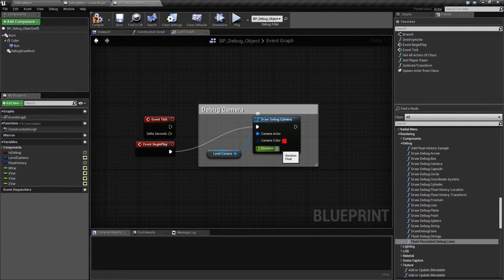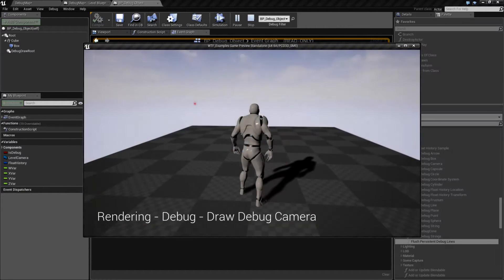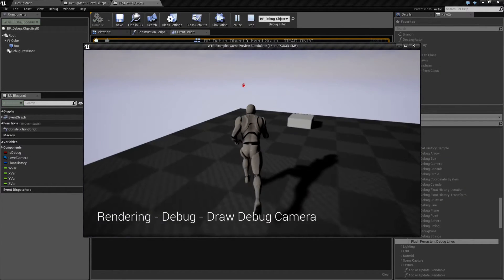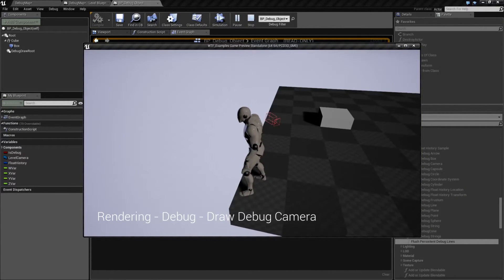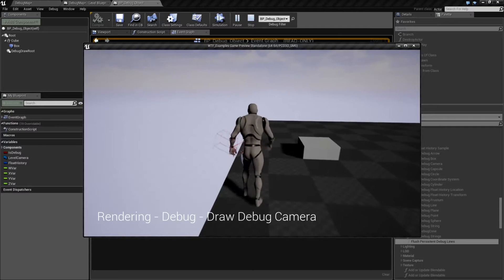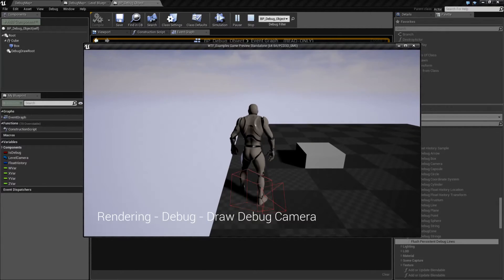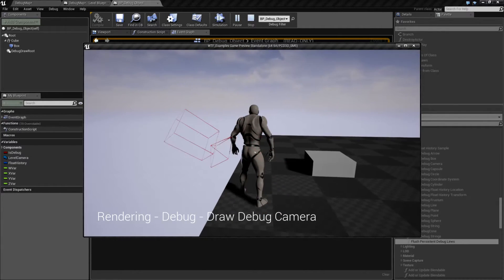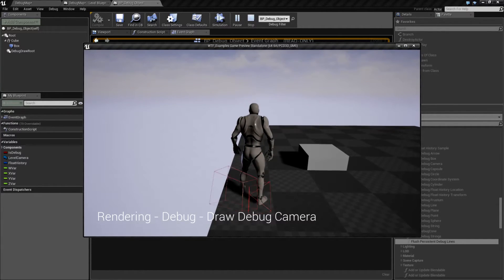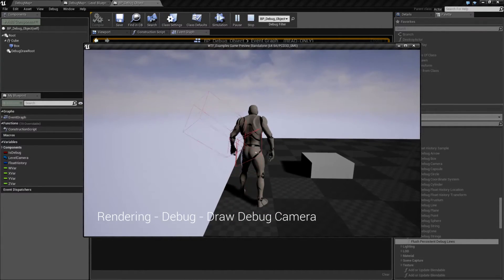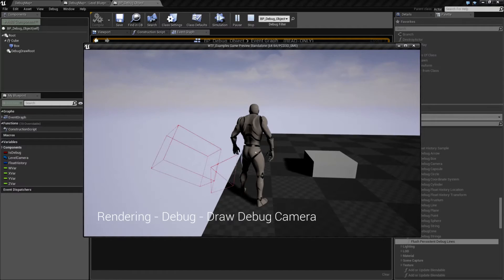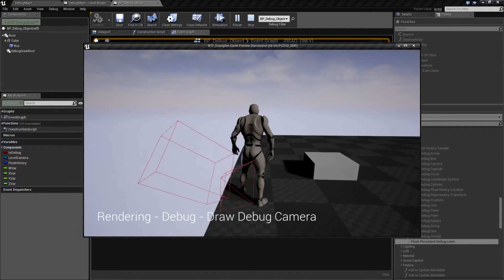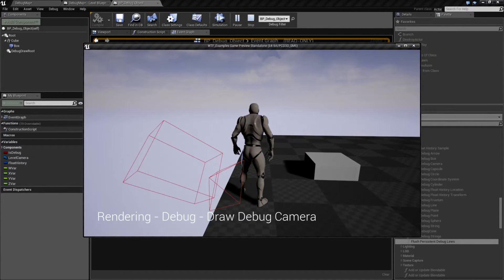I'm actually going to change this to 30 seconds so we have something else to show. We're going to hit play and you'll see it's now in our scene. One thing to note inside of our camera itself is going to be a widget that shows the orientation and things like that.